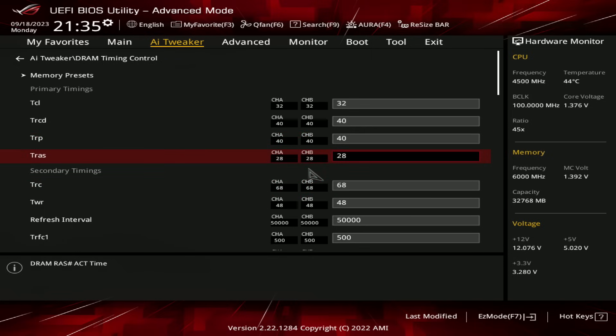Anyway, so for TRAS, just set that to 28, and TRAS, that is one of the ones you do have to adjust, because the default XMP setting, or expo setting for that, is really loose, for really no good reason.